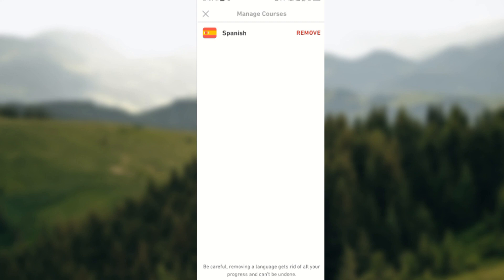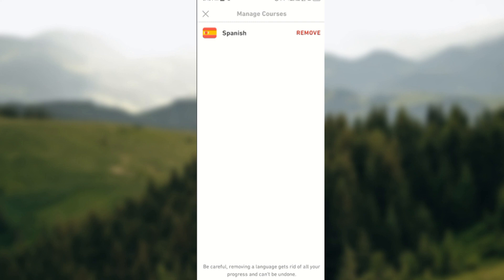For example, if you're learning perhaps two languages, Spanish and French, they'll be displayed there. Then whichever language you want to reset, you can just click on Remove. If you're learning just one language like I am, all you need to do is tap on Remove. I am not ready to reset my progress, that is why I would not be tapping on Remove.